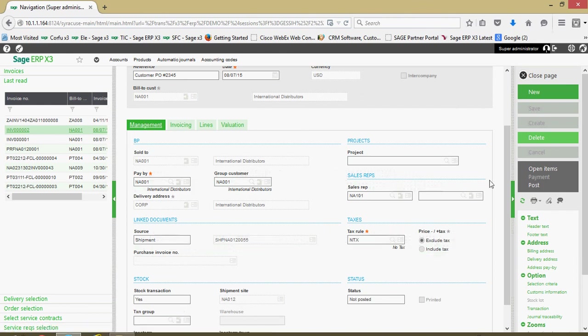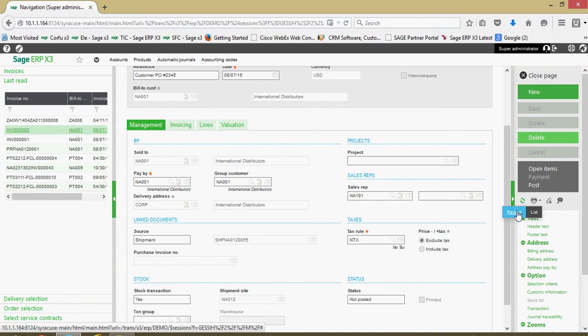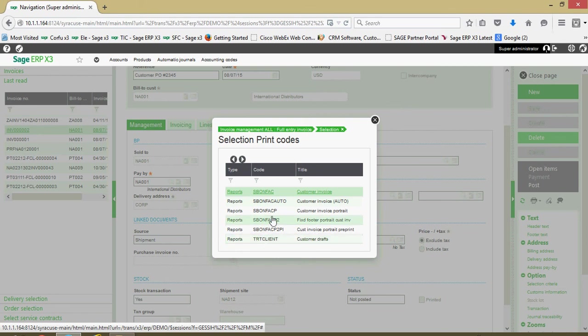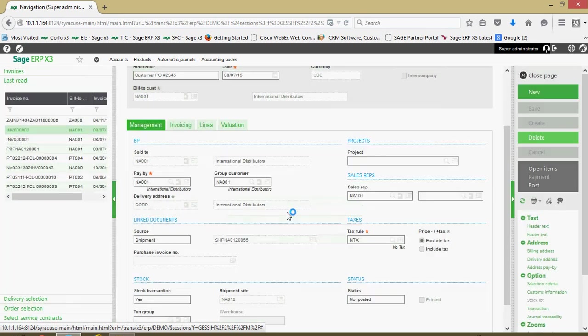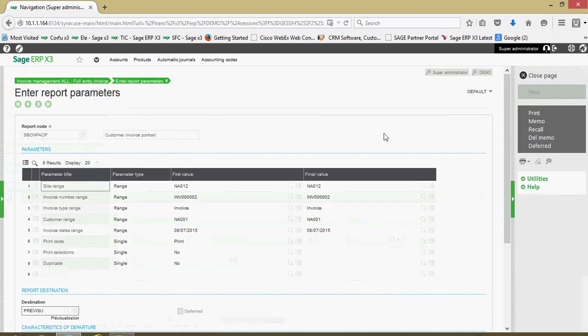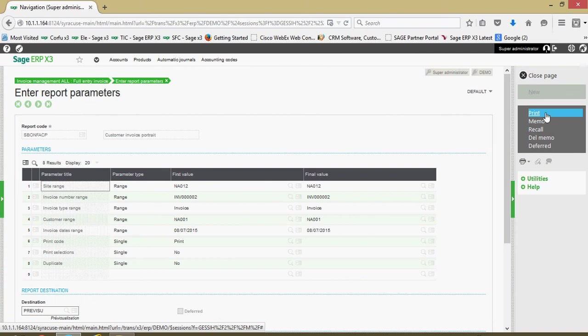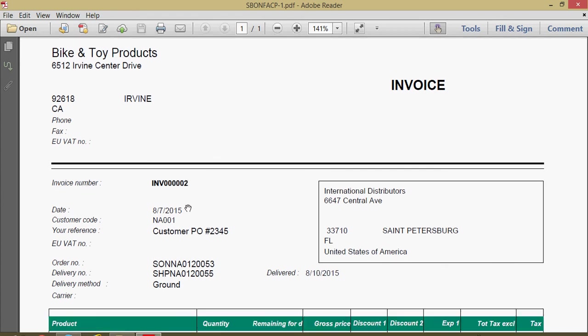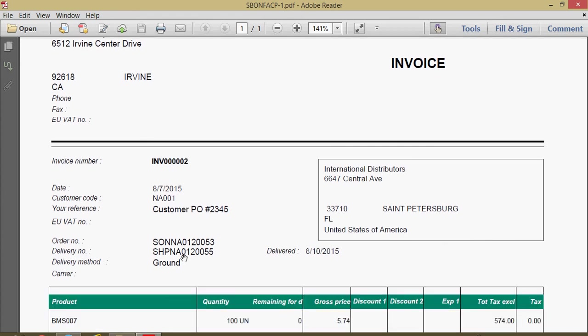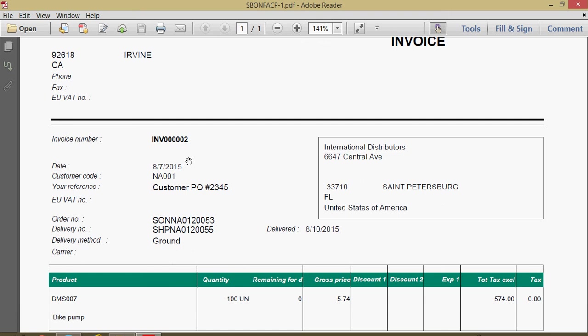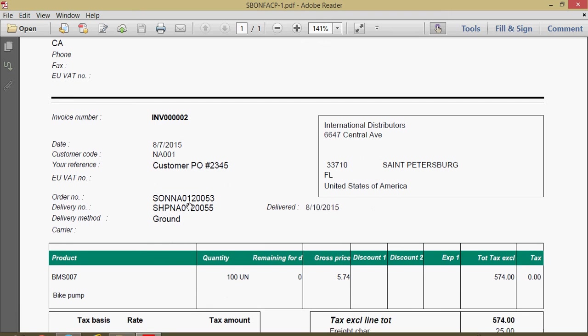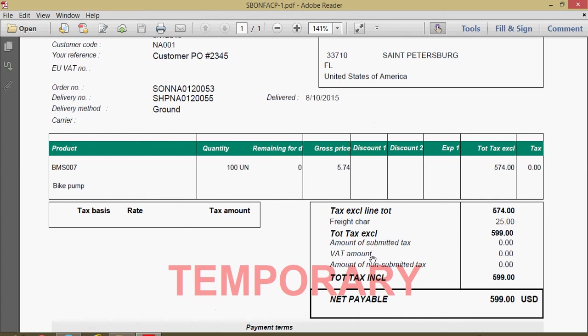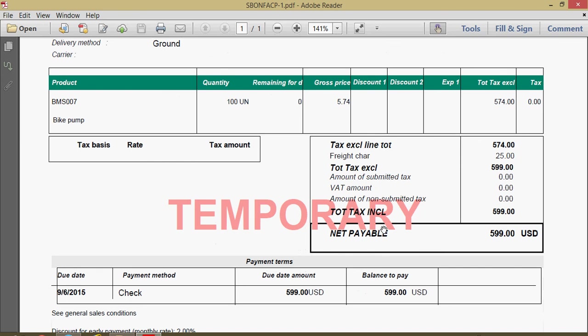At this point, if we want to go ahead and print out the invoice, I can come over to my printer icon and come to record. There's a couple different invoicing reports that we can choose from. Let me go ahead and choose this portrait version here, this SBONFACP. I'll come over and click on my print button on the right hand side and pull it up to preview. Here's our invoice report, your invoice number, the information associated, order and shipments numbers associated with the sale, all your product information and the valuation summary. You'll notice here we have this temporary watermark on the invoice.